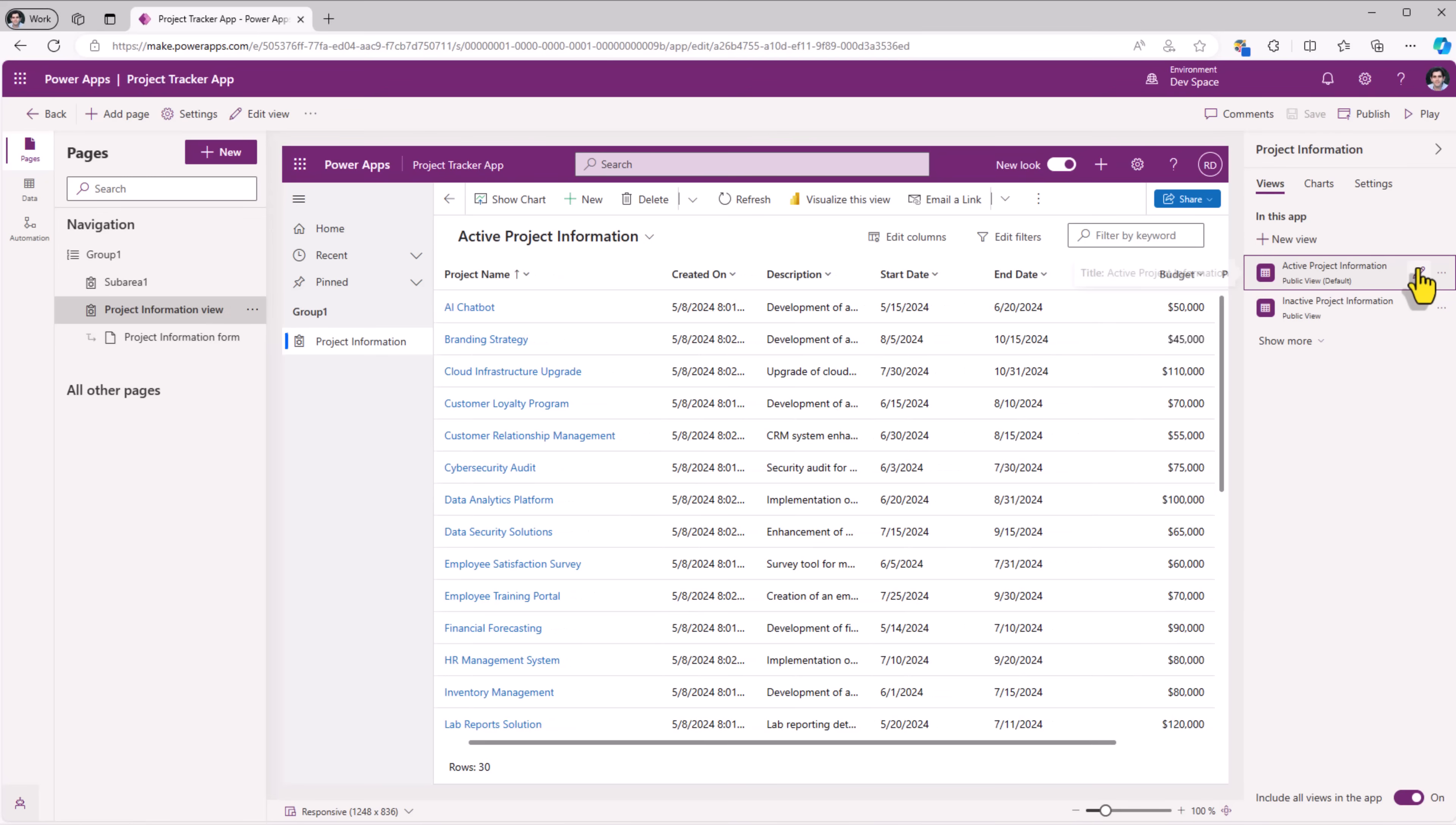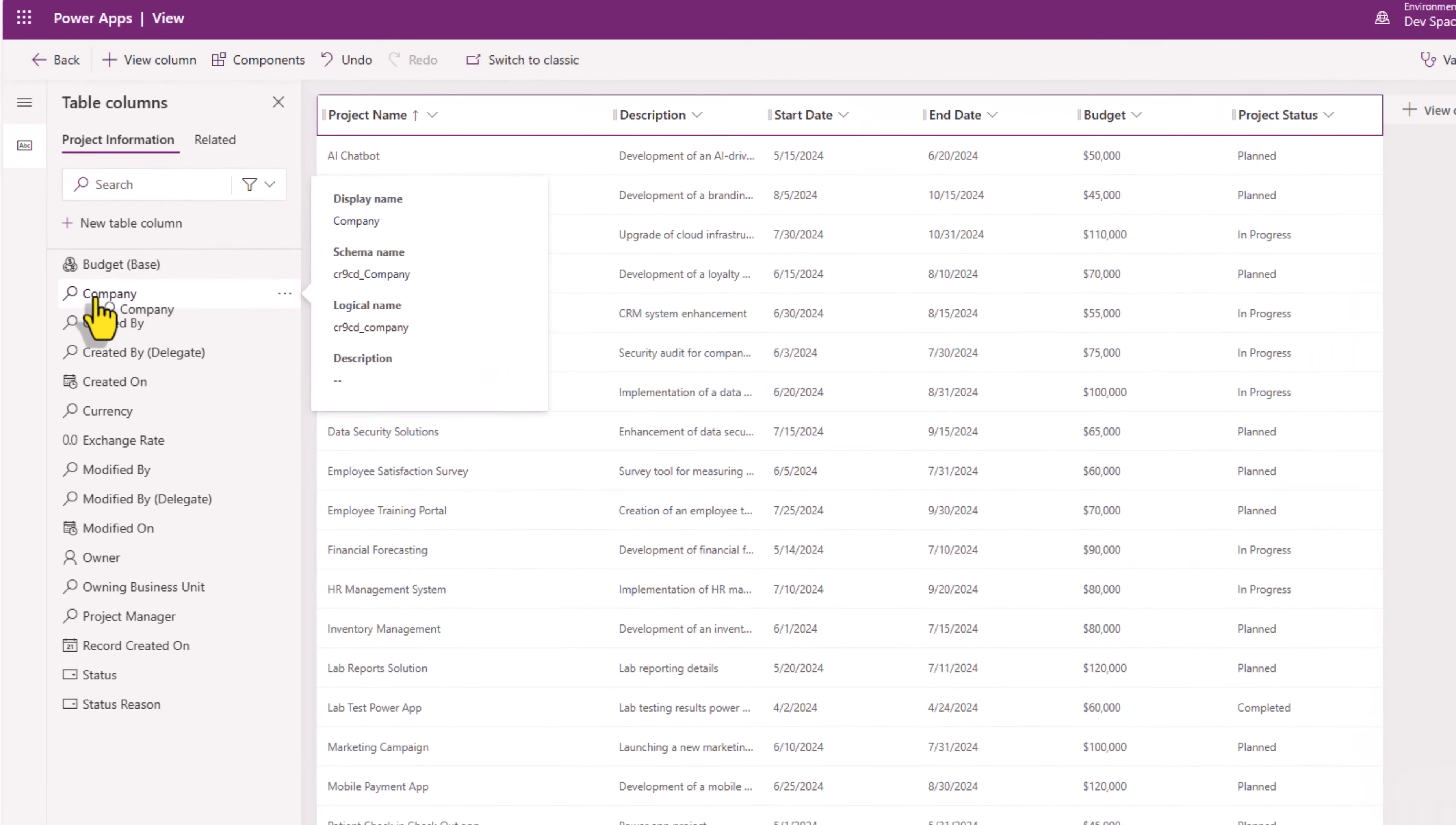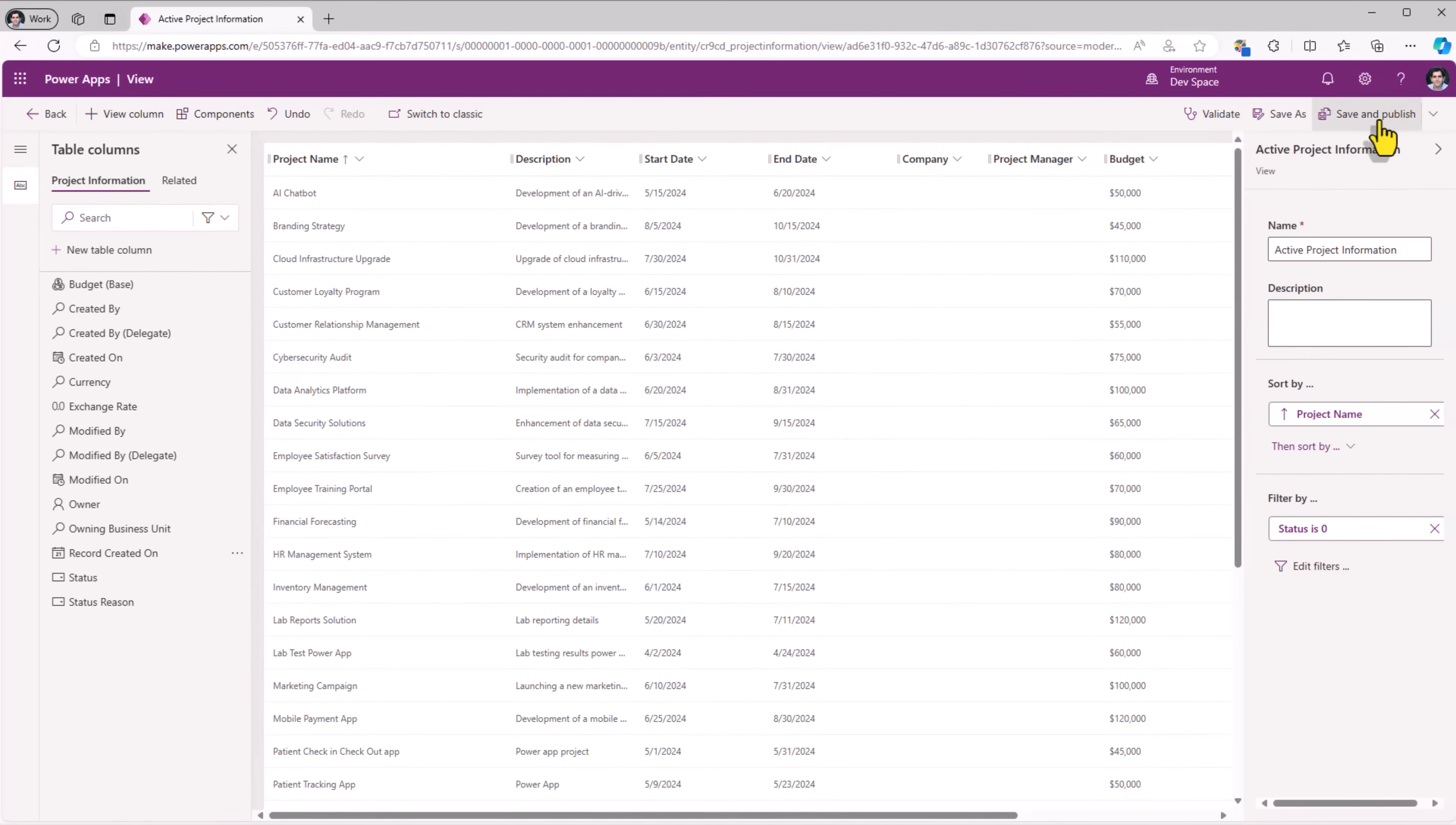I can modify this view by heading over to edit. I would like to show the company information. That's my lookup column company. Select, drag, drop. I positioned it right here. Then project manager. That's my lookup column again. Save and publish. I'll go back. Active project information view updated with the columns that I added.